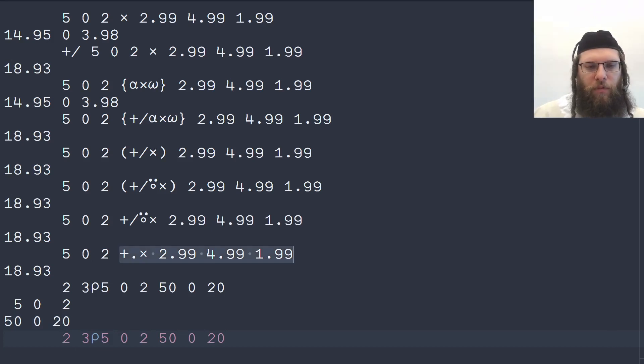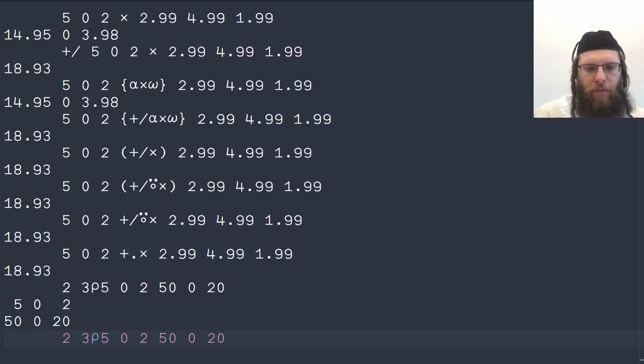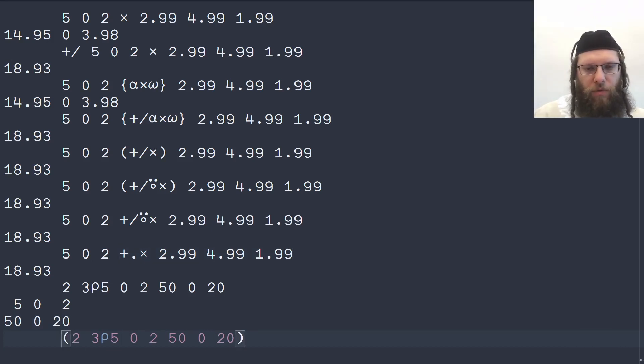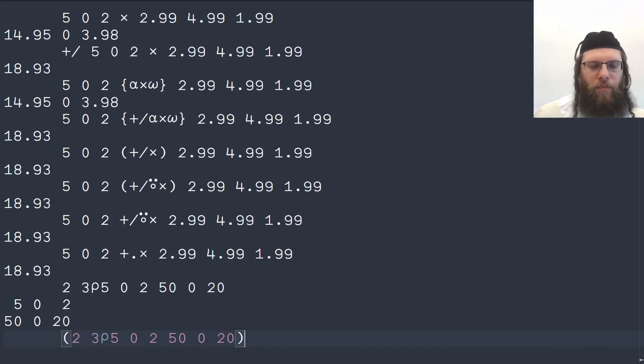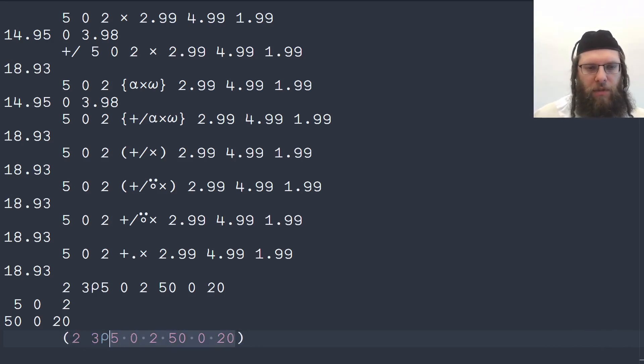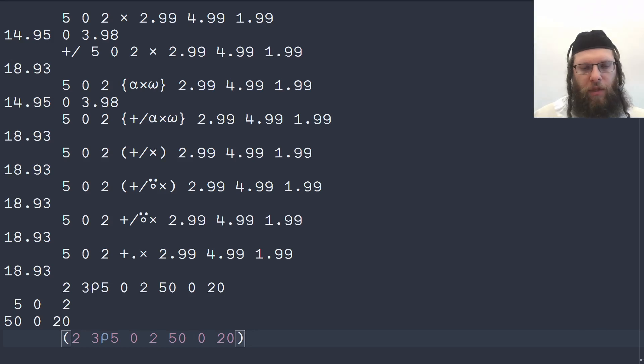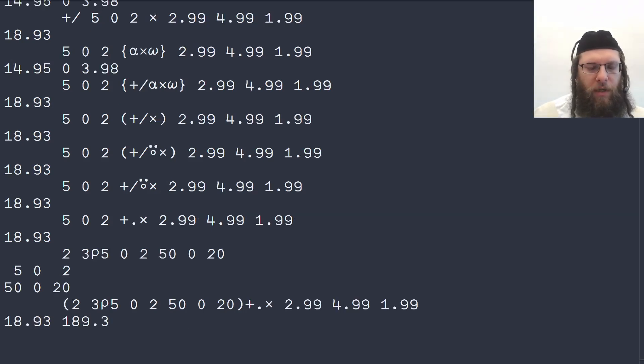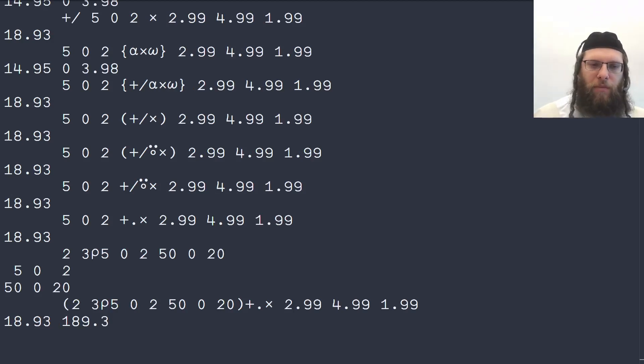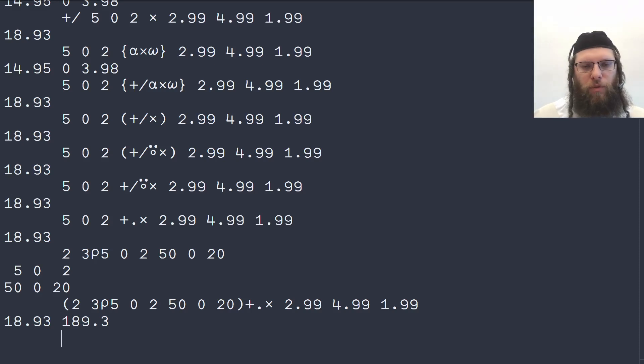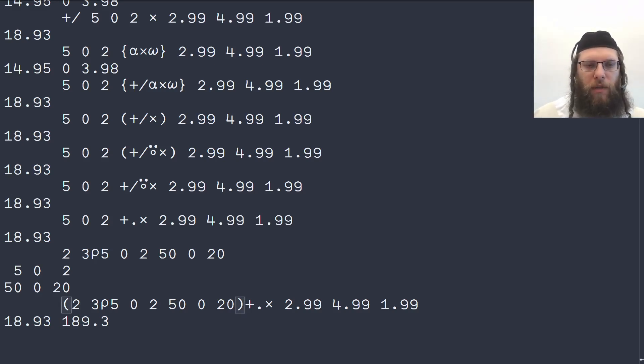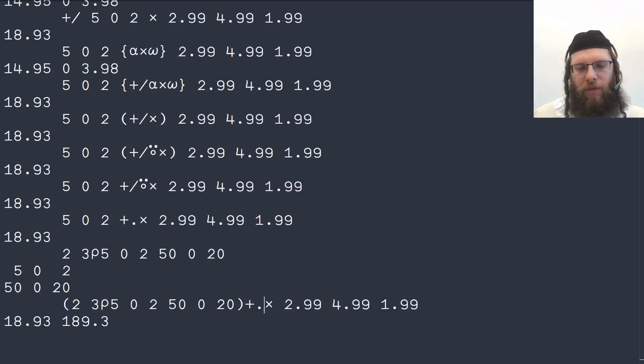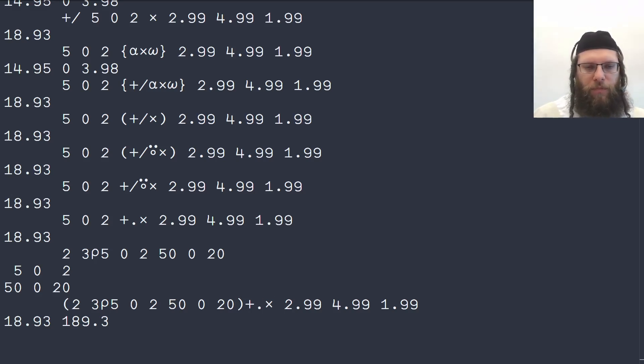And now if we then combine this we need a parenthesis here so that we don't end up multiplying directly by this six element vector which would be a length error. And now we can multiply like this and we can see that we got one sum per record in the database. And if we had only tried to multiply them directly that would not work, we cannot multiply a two by three matrix with a three element vector and then sum it up afterwards.